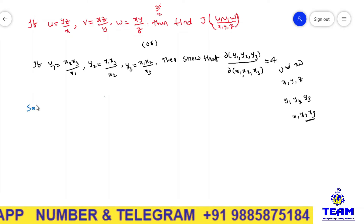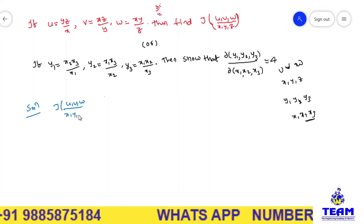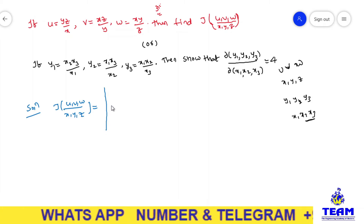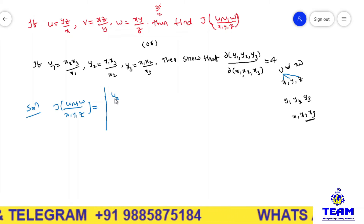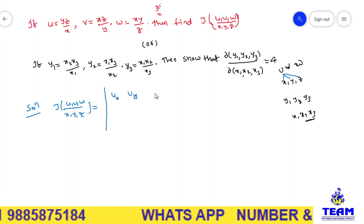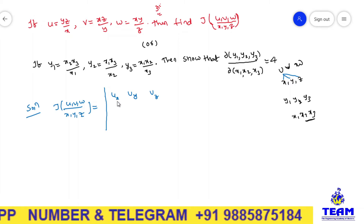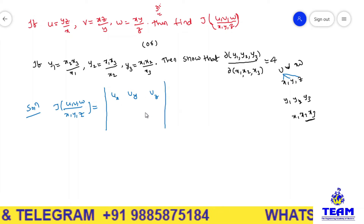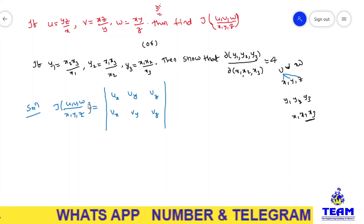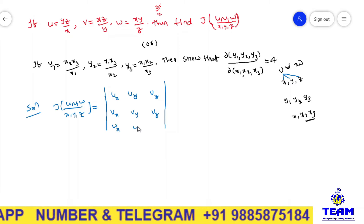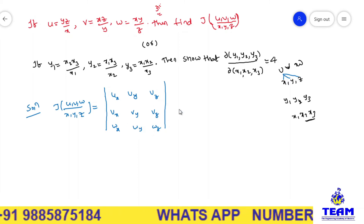Coming to the solution: we need to find the Jacobian of u, v, w with respect to x, y, z. From the Jacobian of three independent variables, we have a determinant where u, v, w are functions of x, y, z. We differentiate each function with respect to x, y, and z. So we need to find all nine partial derivatives — ux, uy, uz, vx, vy, vz, wx, wy, wz — and substitute them into the determinant to get the Jacobian value.